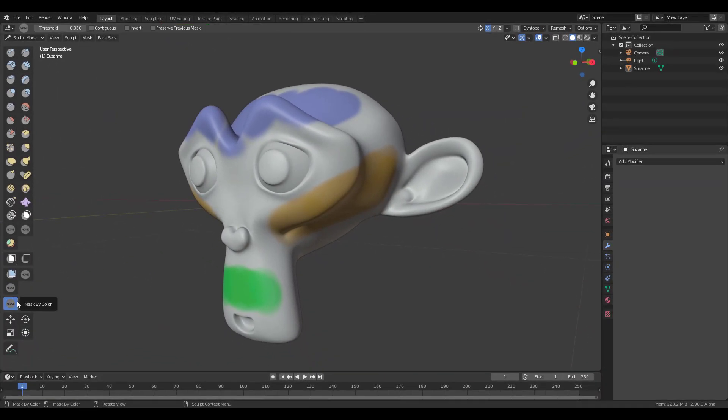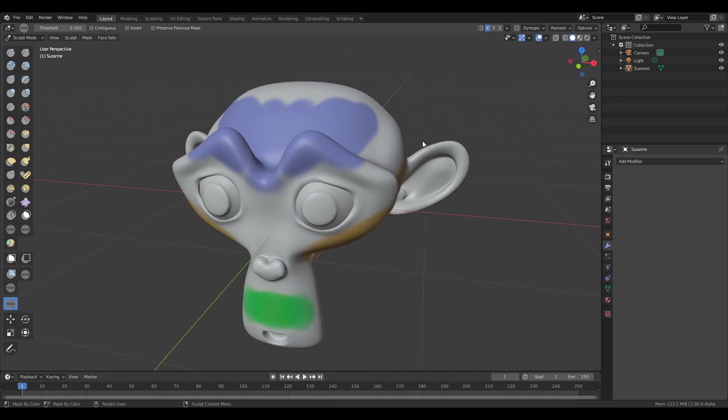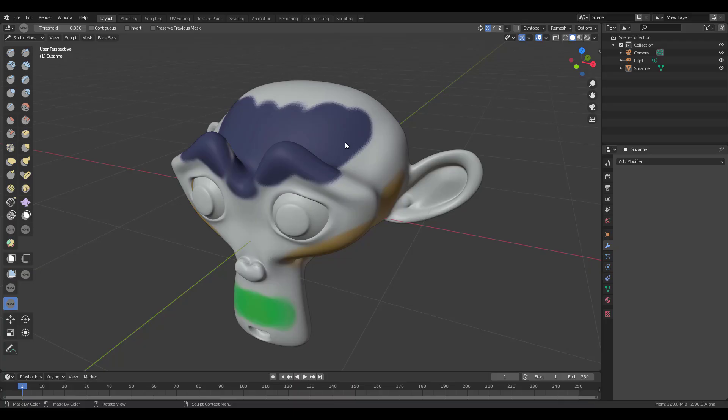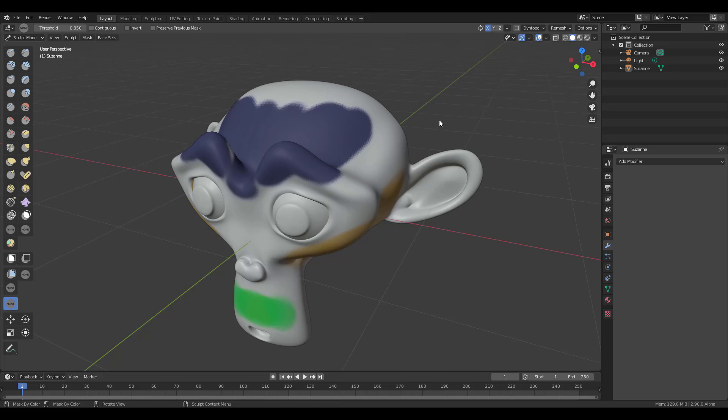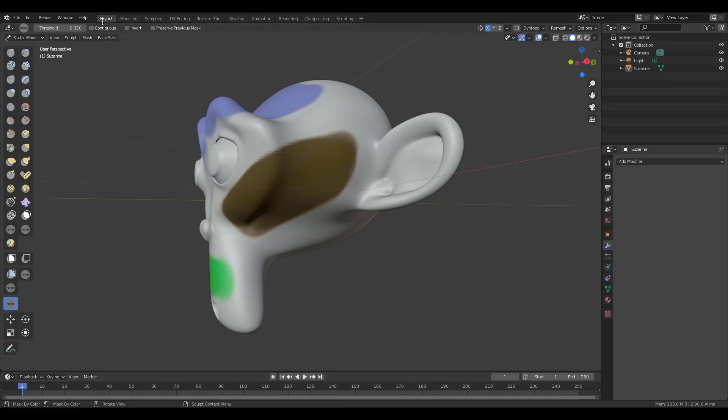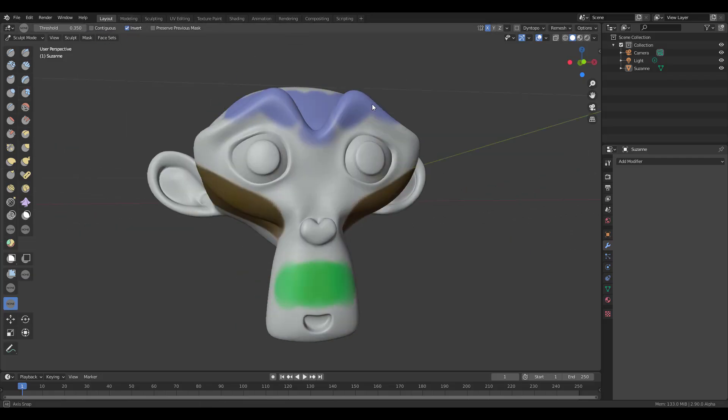With this new tool called Mask by Color, you can now mask by color. This is beating ZBrush by a good number. We already talked about how you can do this in ZBrush. I'll put a link in the description. You can also invert the mask and play with the threshold.